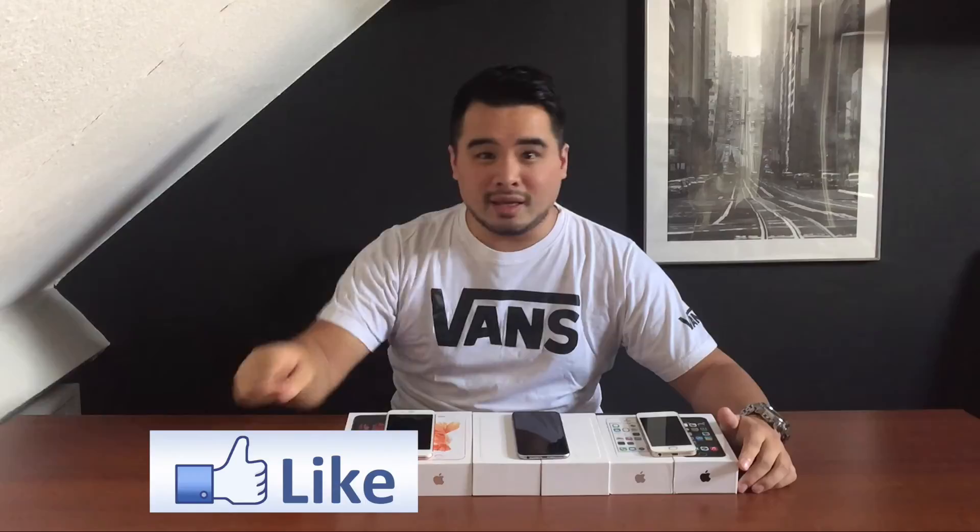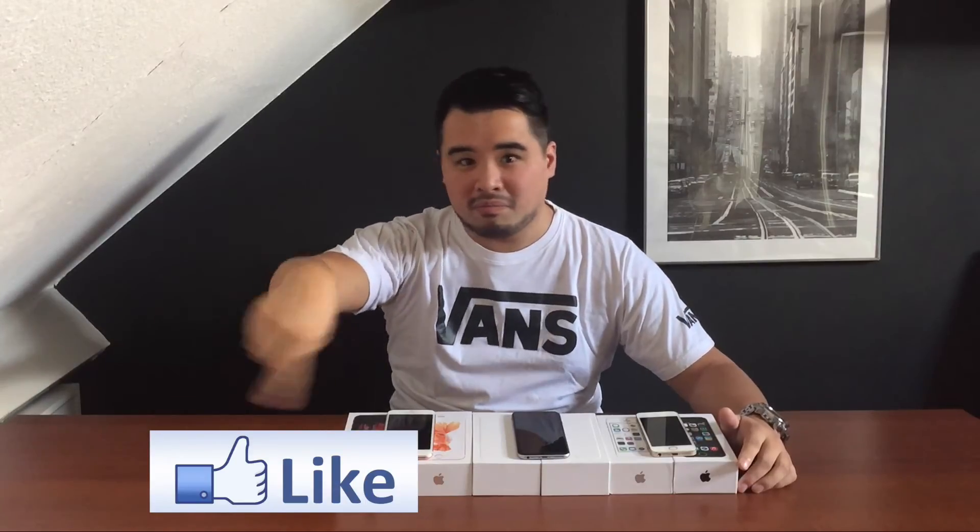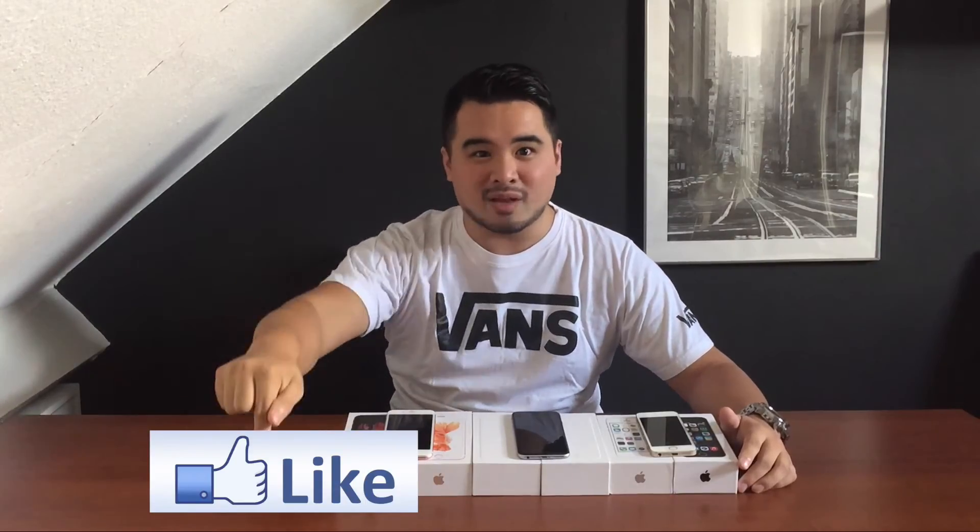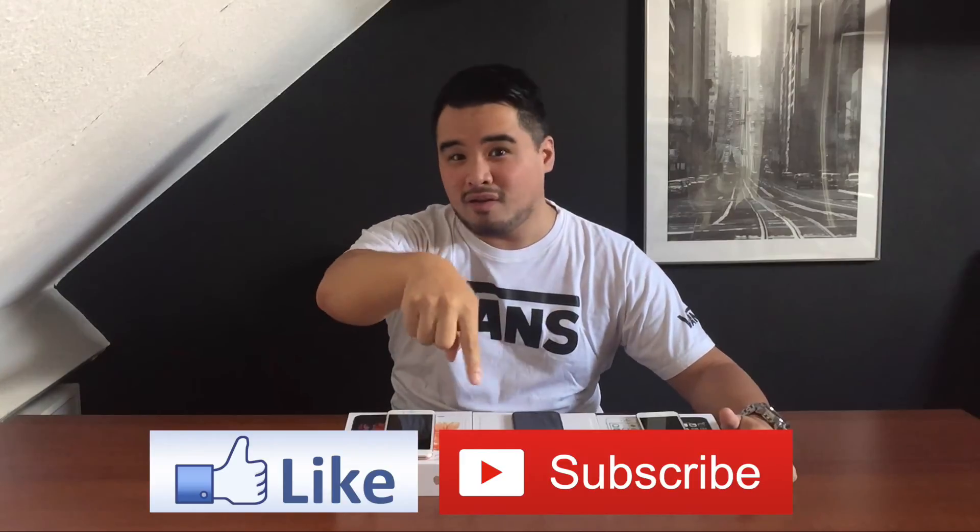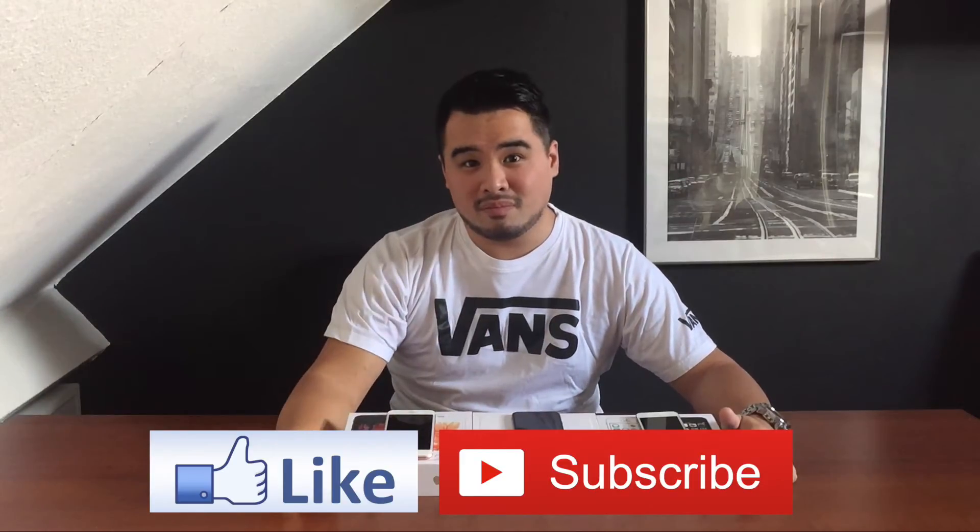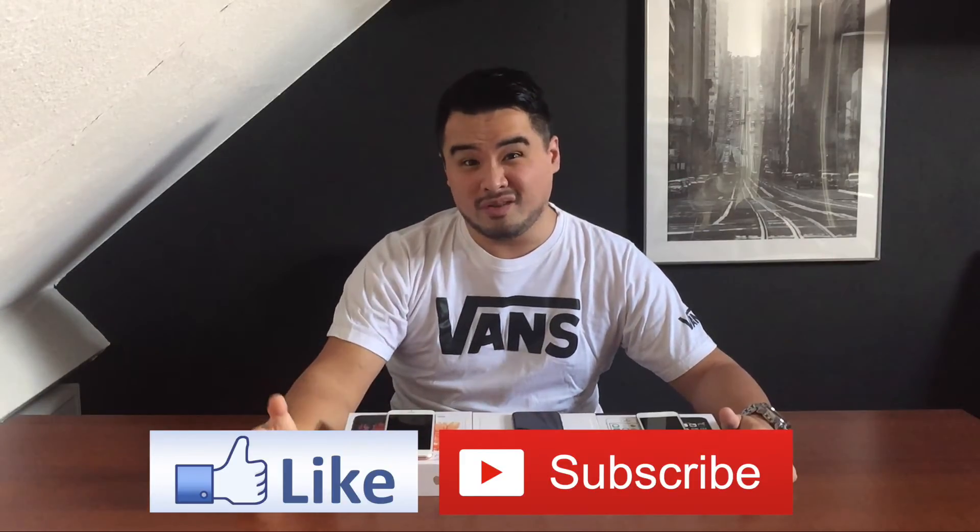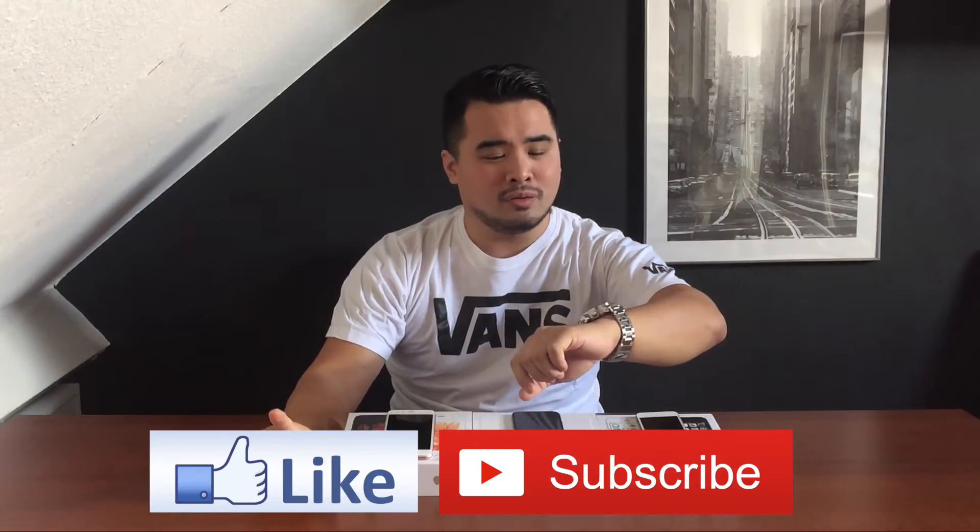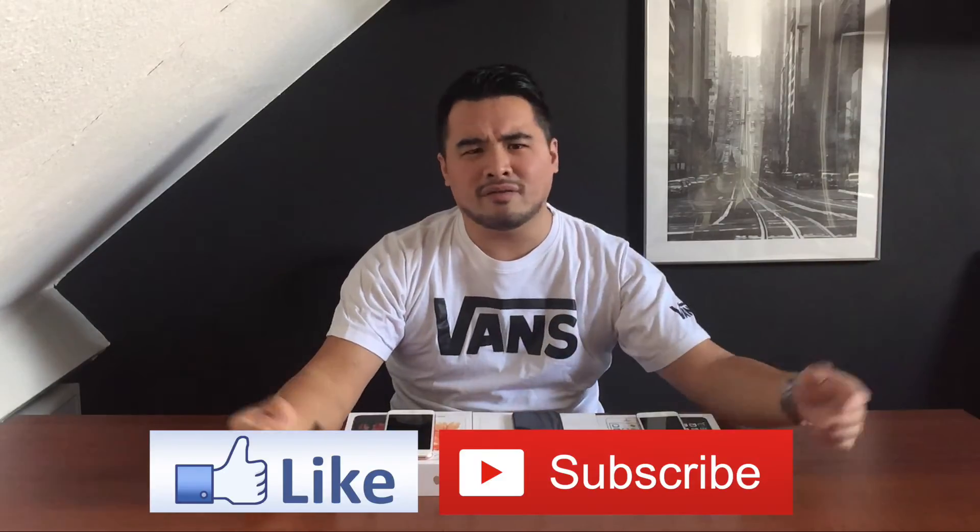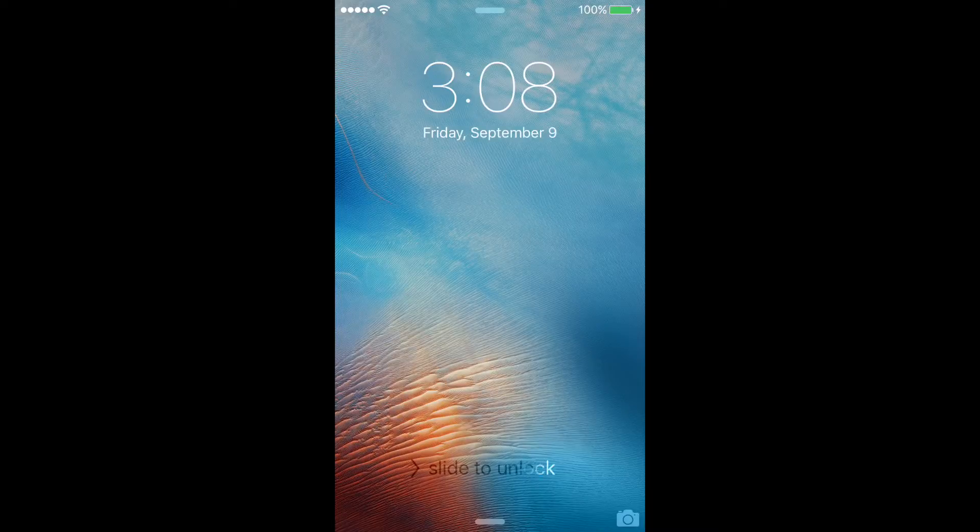Before we get started, hit that like button and subscribe to my channel if you're new. Okay, let's start the video. So with the iPhone in your hands that you'd like to buy, you're checking if this iPhone is signed in with an